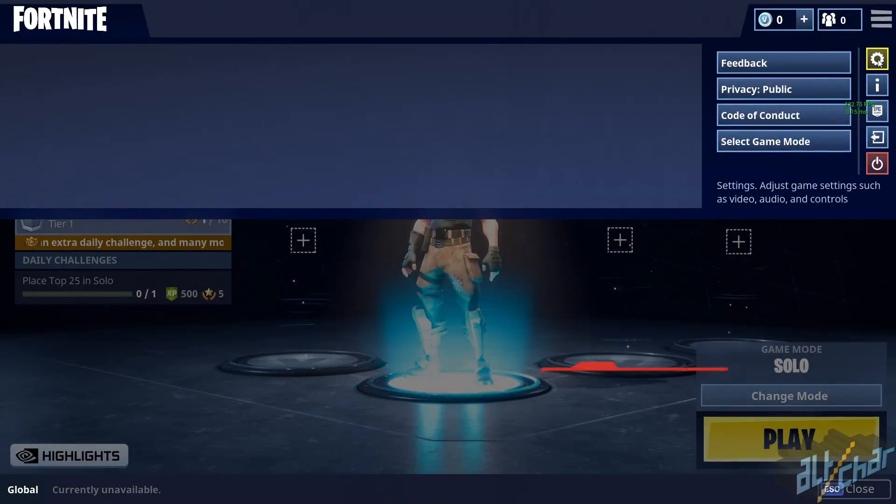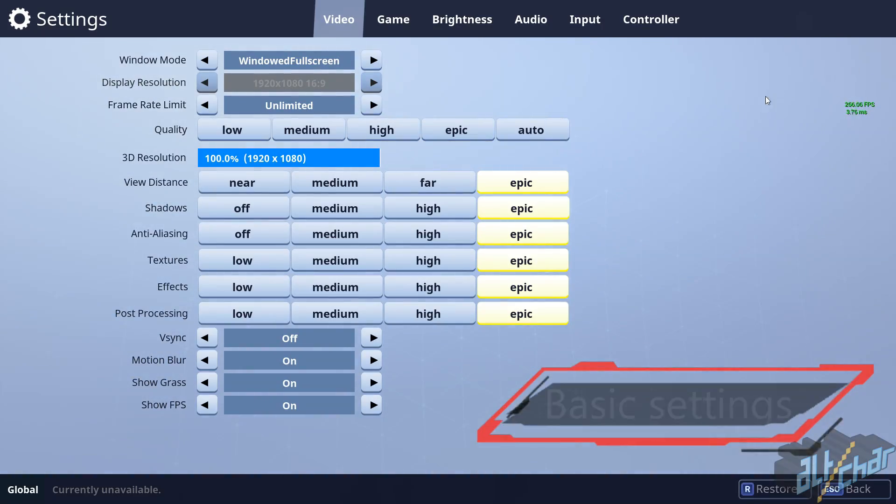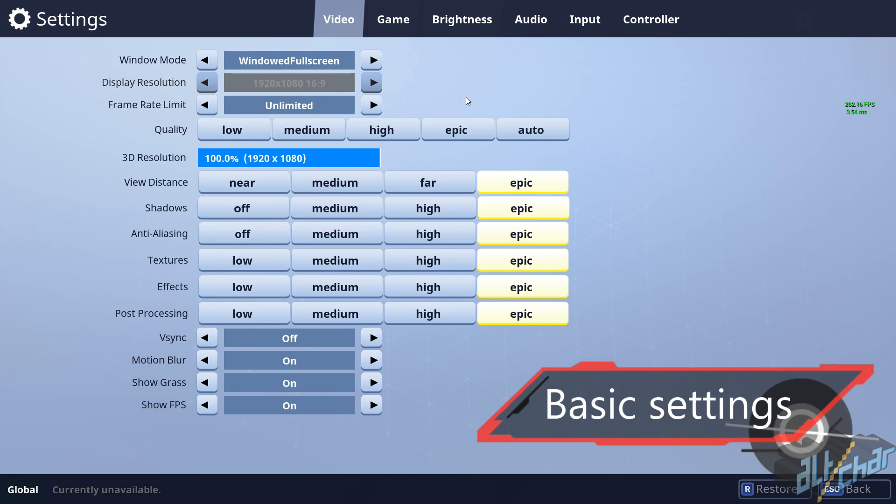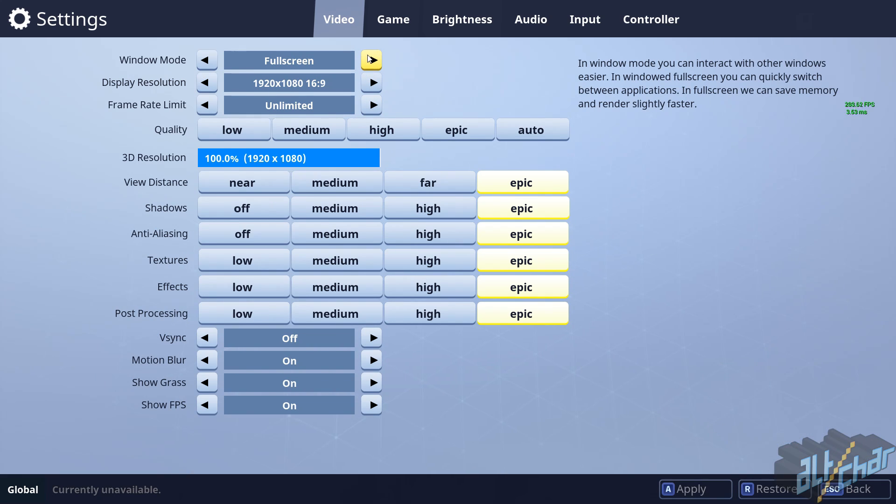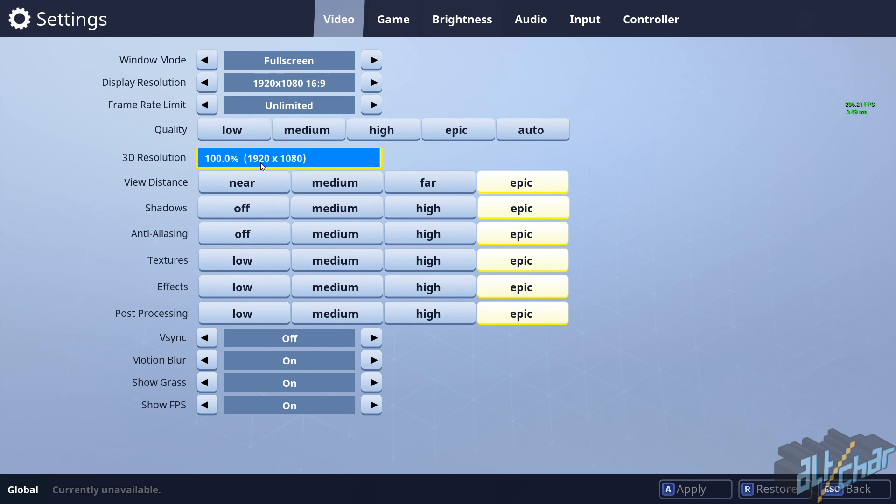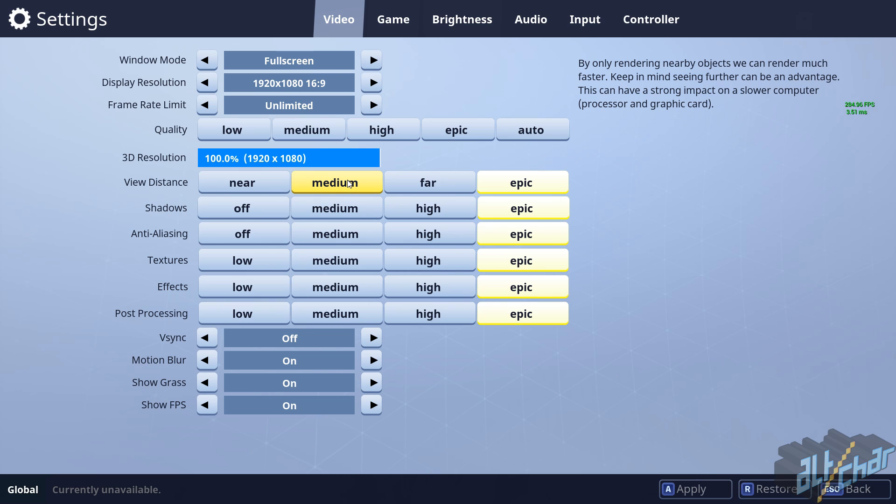So first things first, head over to the settings page on the video tab, then set the window mode to full screen. Then set the frame rate limit to unlimited. Then ensure 3D resolution is at 100%, then set view distance to medium.